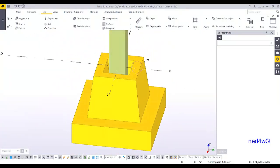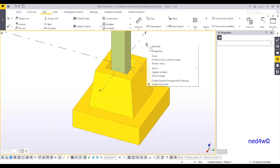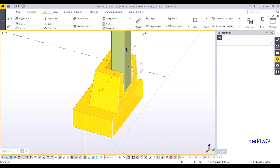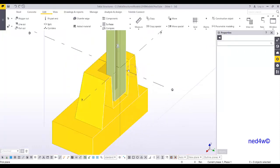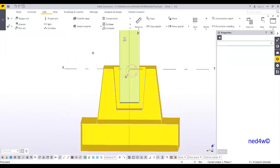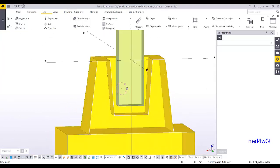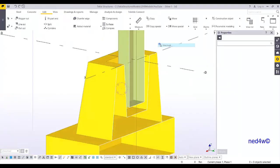Now apply the clip plane so we can see the shape of the foundation. This is the socket — the pocket has been successfully cut into the foundation.